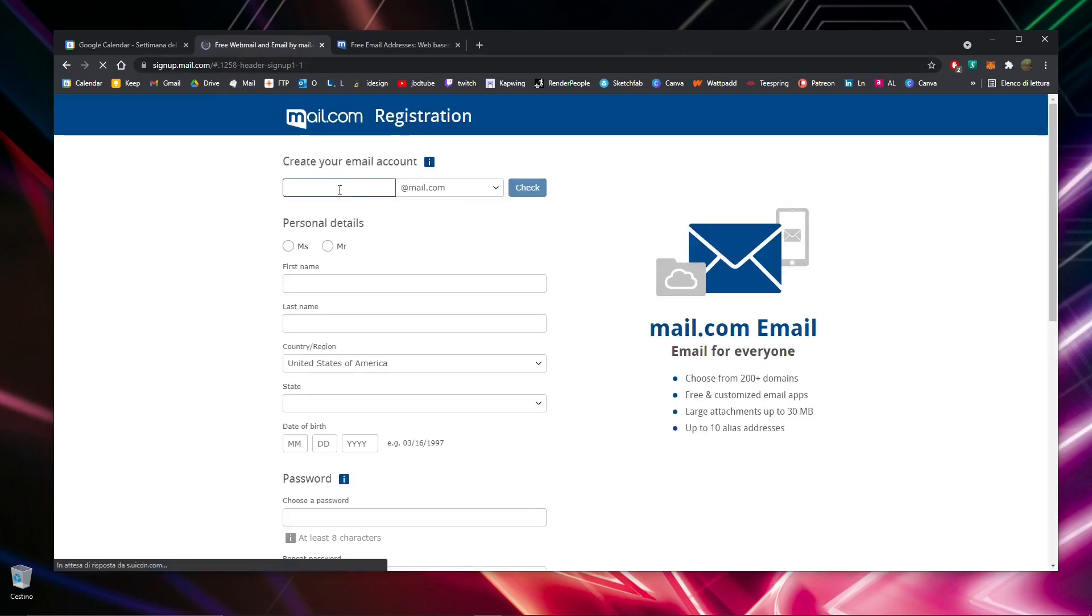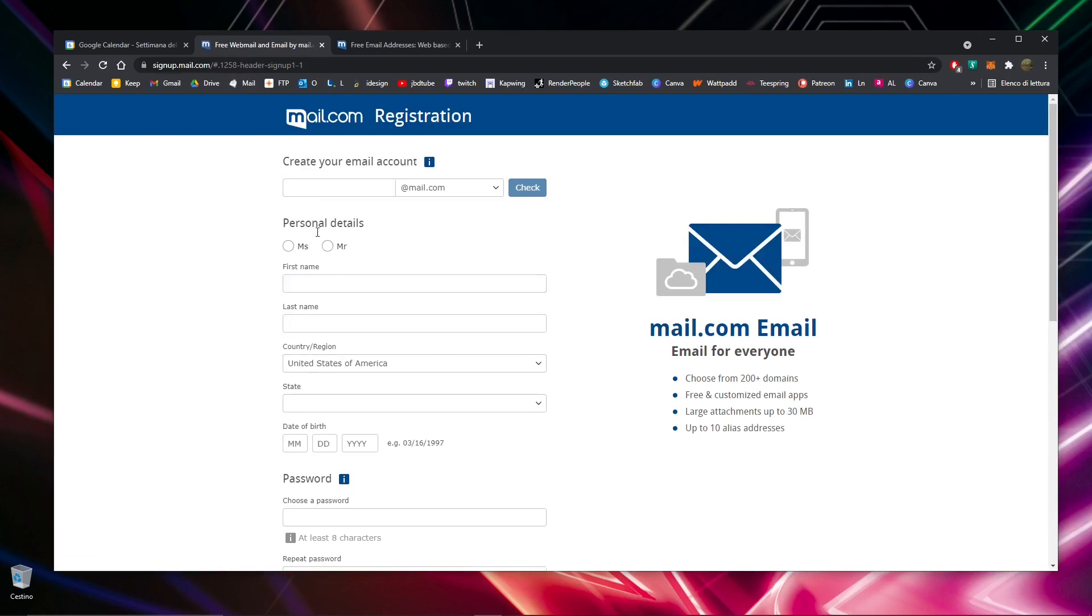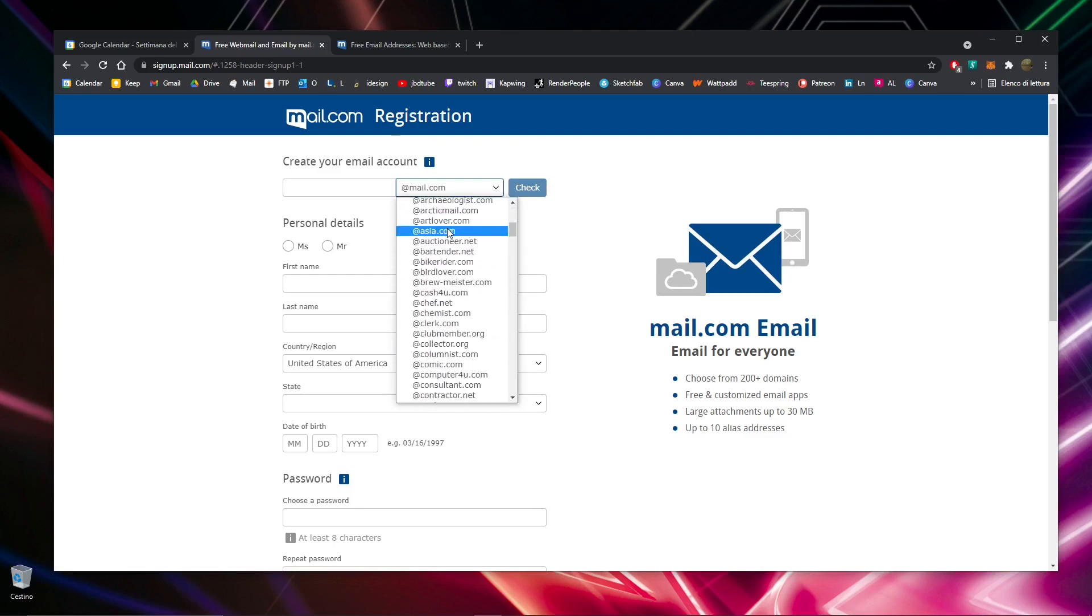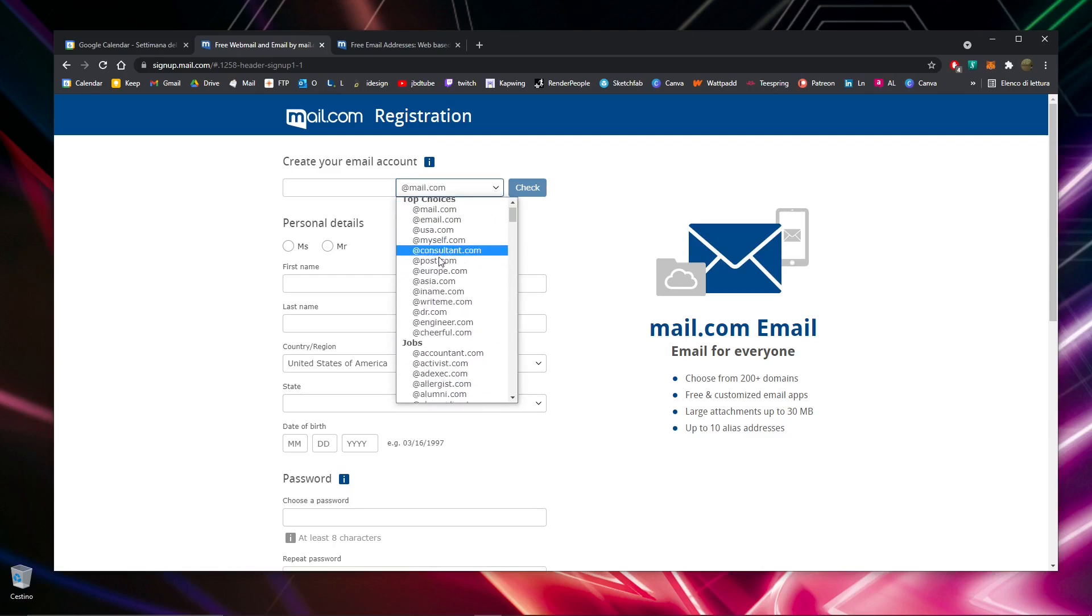Now all you need to do is choose your email. Fill in all the information here. You can check if the email you're looking for is available, and you can find many different types of addresses here.